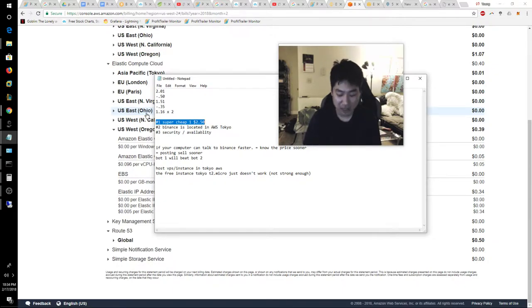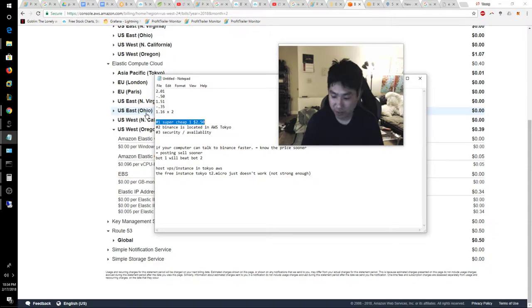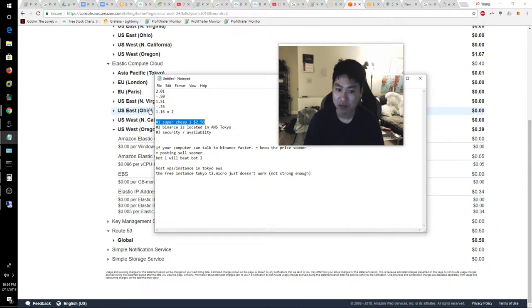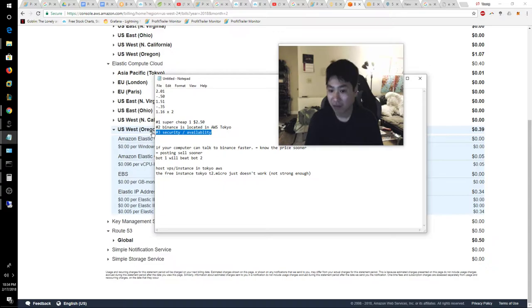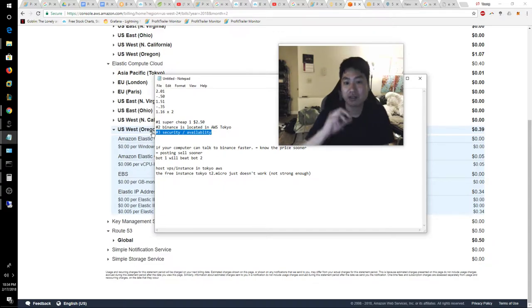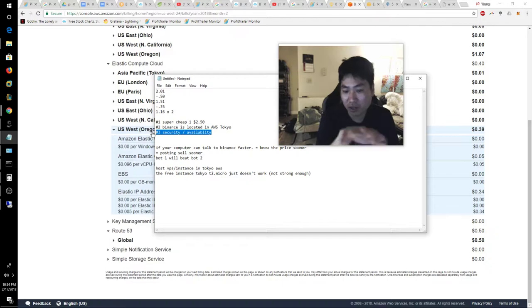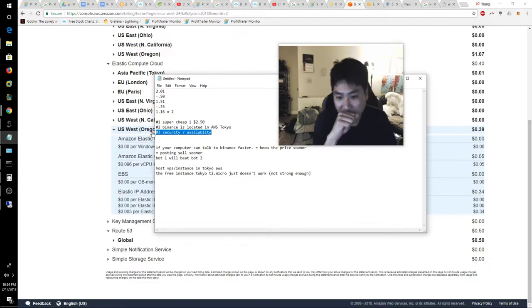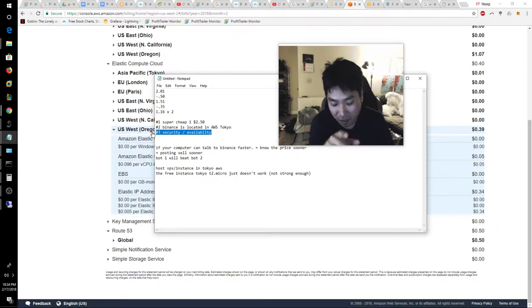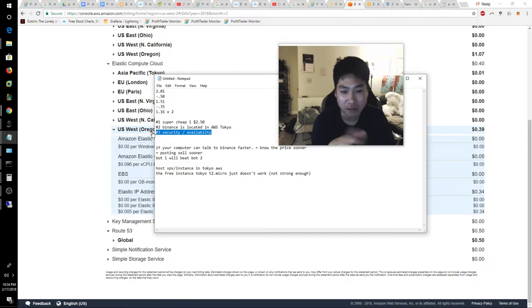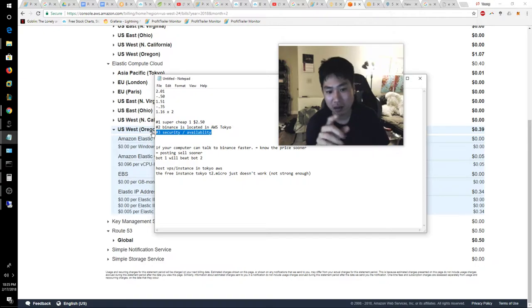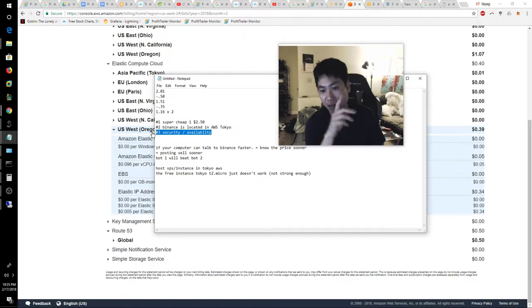Binance is comfortable hosting their main services with AWS. That is a testament on the service reliability first. So security and reliability, availability is a big deal. So I know you see this additional information here, but let me confirm how I found out that Binance is located in AWS Tokyo.